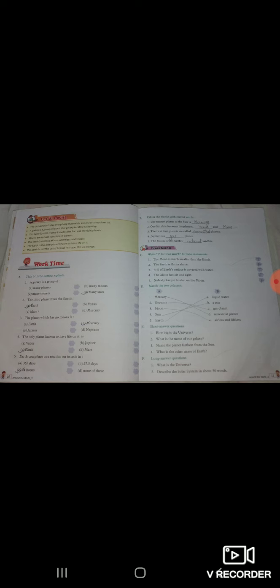Iske baad hum short answer dekhte hain, ismein aap log sirf short answer tyaar karenge beta. How big is the universe, universe kitna bada hai. What is the name of our galaxy, hamari galaxy ka kya naam hai. Name the planet farthest from the sun, ek aise planet ka hai jo sun se bohut door hai. What is the other name of the earth, earth ka doosra naam kya, earth ko aur hum kya keh sakte hain. Yeh ho gaya aapka first chapter.